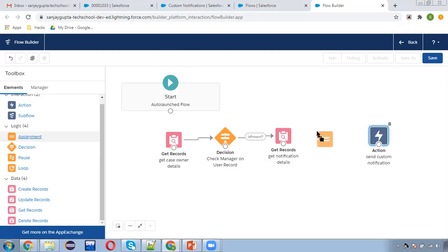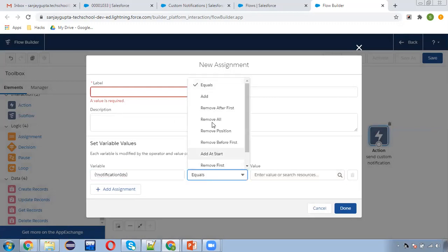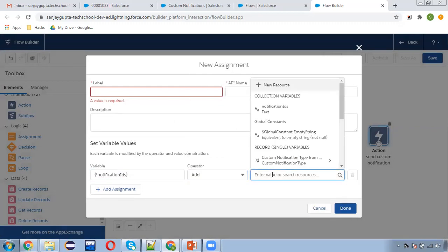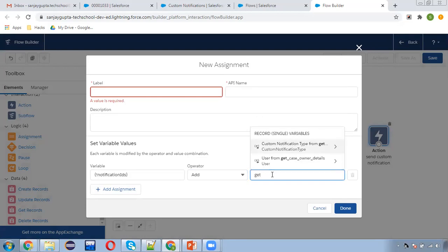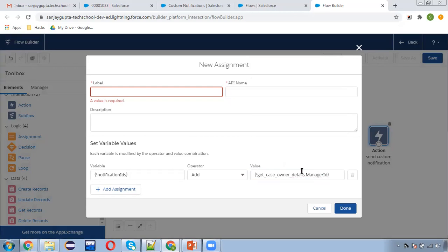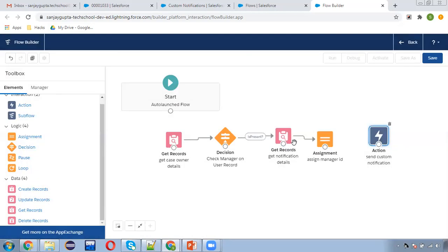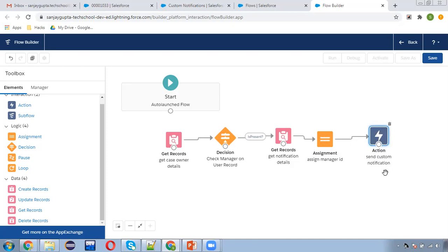Before the Send Custom Notification action, I need to use an Assignment element so that I can populate the Notification IDs collection. I'm setting Notification IDs dot Add to the manager ID from Get Owner Details dot Manager ID. So the owner's manager ID will be added into this collection variable, which we'll use in the custom notification.